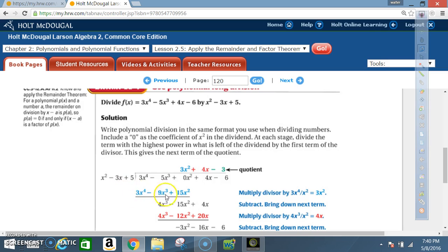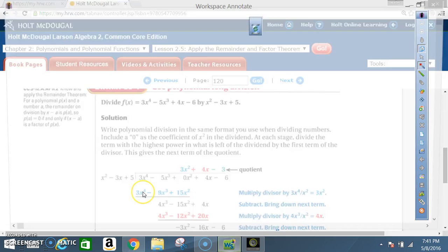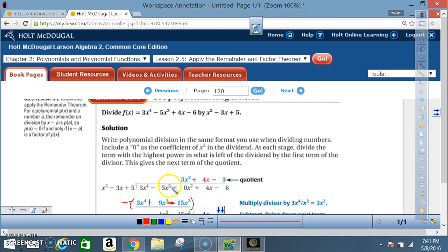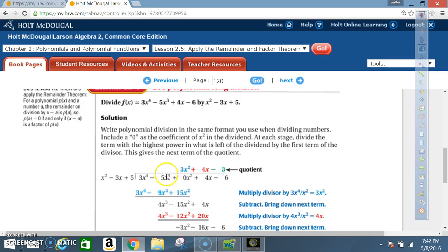Now subtract — remember the subtraction sign applies to all terms. 3x⁴ - 3x⁴ = 0. Then -5x³ minus (-9x³) = 4x³. And 0x² - 15x² = -15x². So after the first subtraction step we have 4x³ - 15x² remaining.